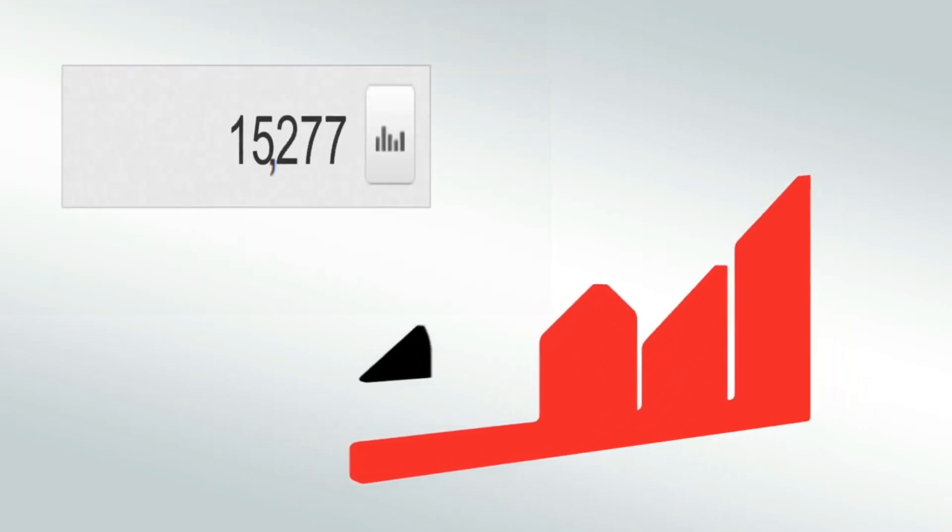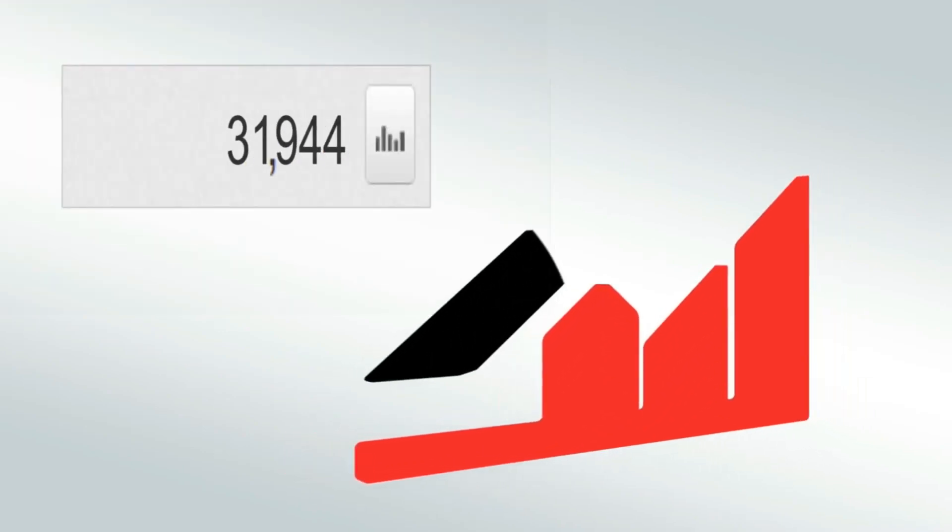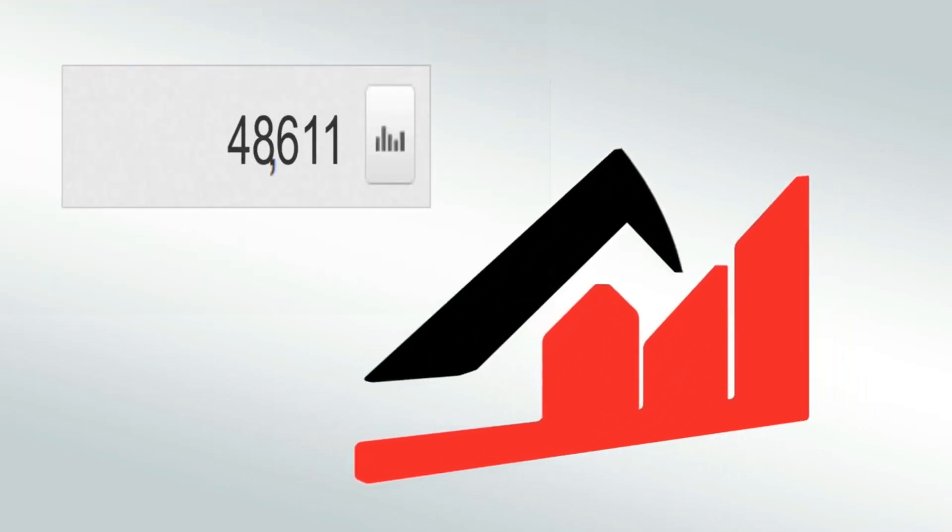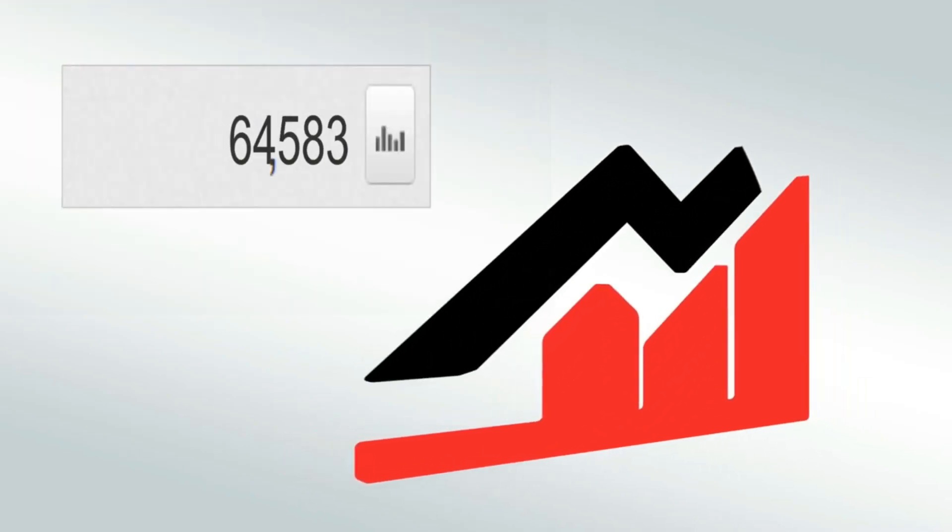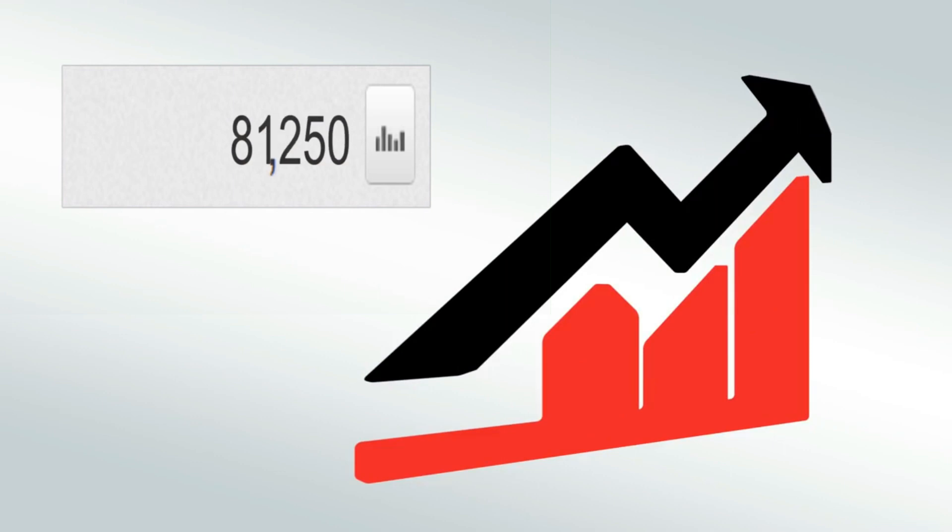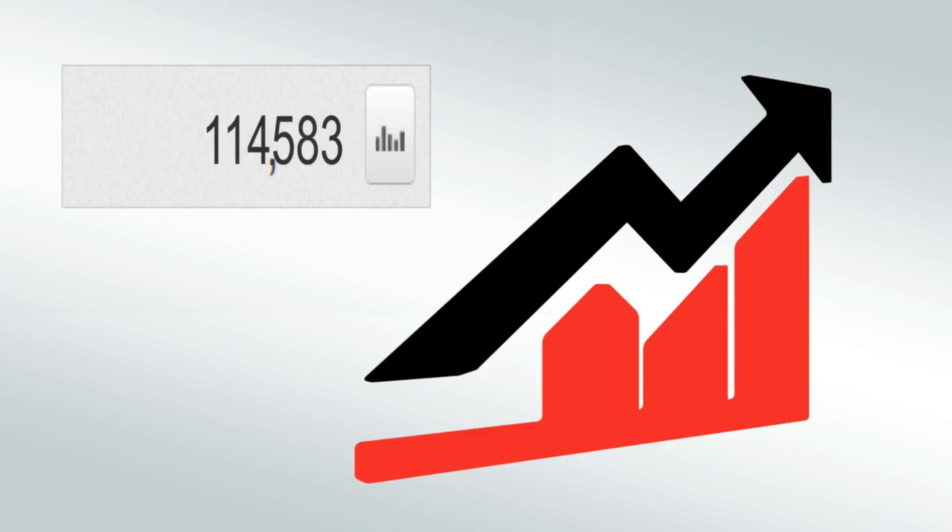YouTube rank tracking is essential if you want to increase the views of your YouTube videos. However, it's a challenge if you don't use the proper YouTube rank tracker.